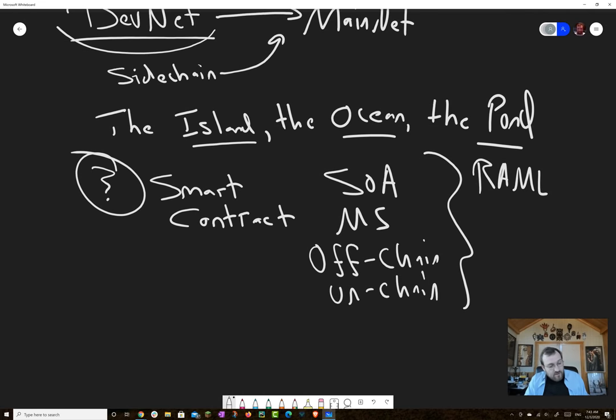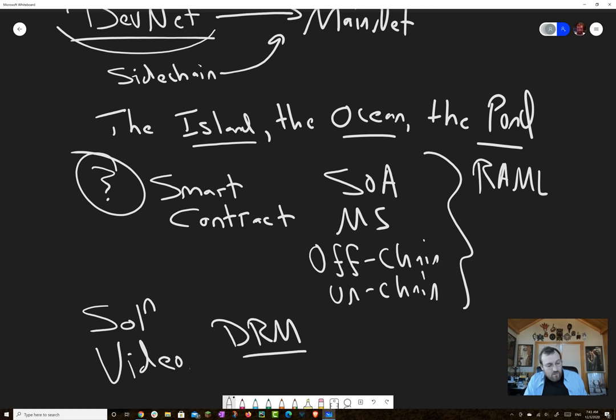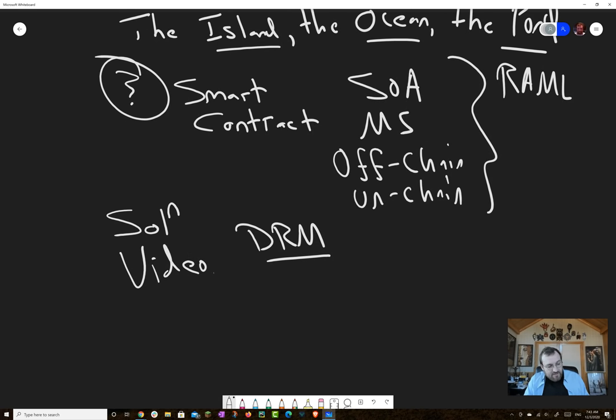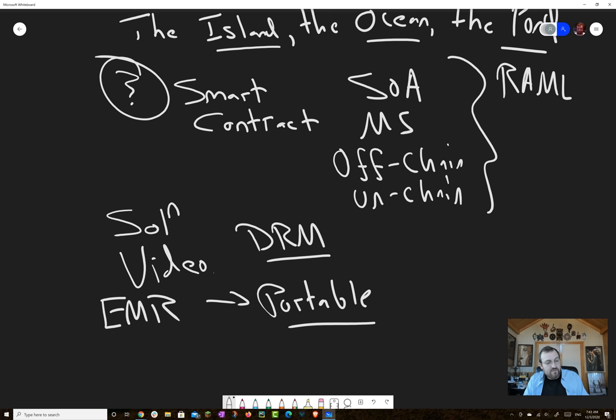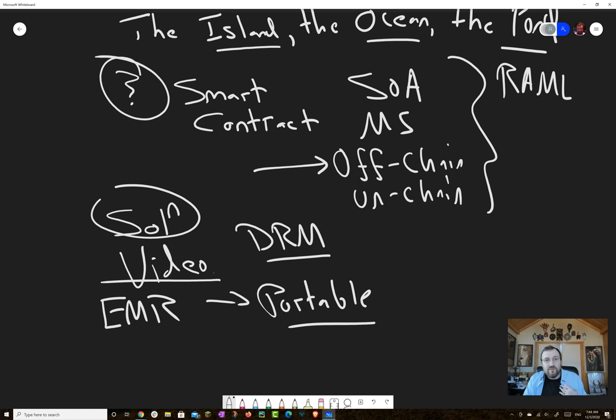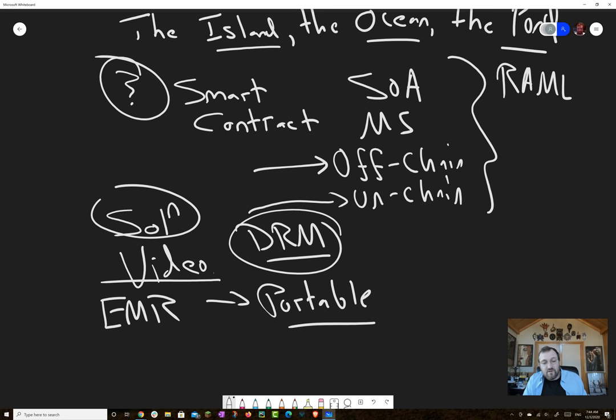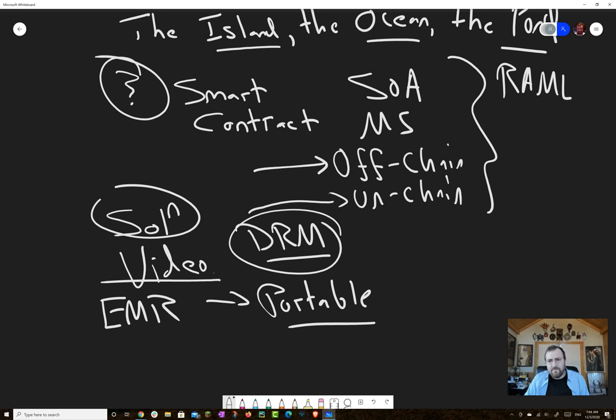So usually what you do is you start with a solution in mind. Like, for example, I have a video game and I want to do DRM for that video game. Or I have health software, like an electronic medical record system, and I want to make my records portable. These are examples of problems you want to solve. You already see that there's some sort of decomposition where you have some code running on the blockchain, some code running off of the blockchain.